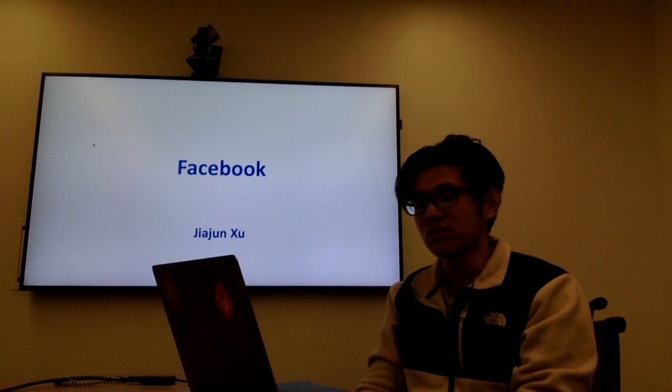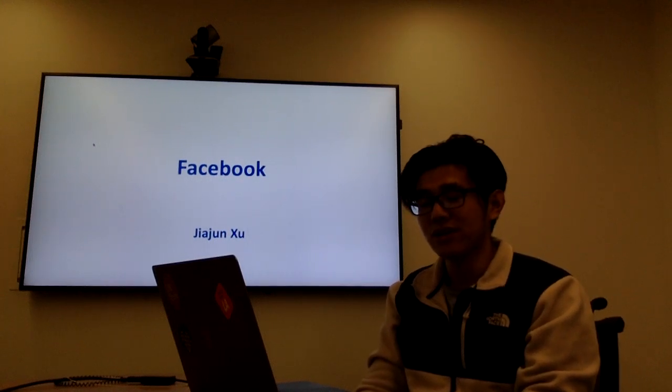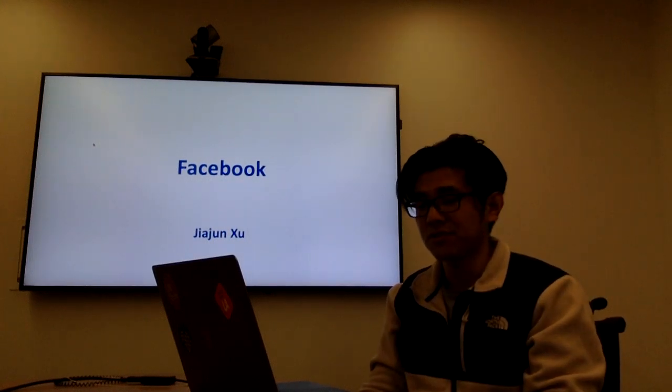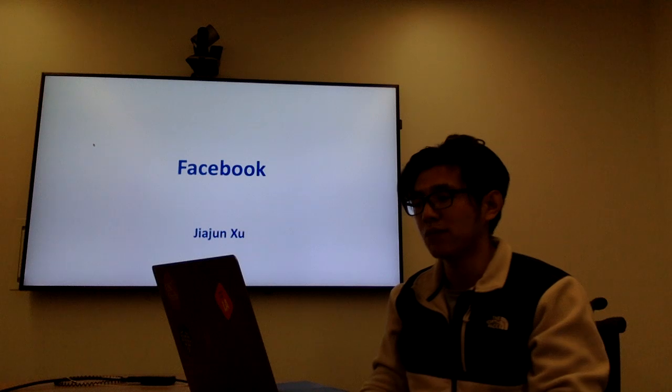Hi, my name is Jia Jun Xu. Today I'd like to do a financial analysis for Facebook company.